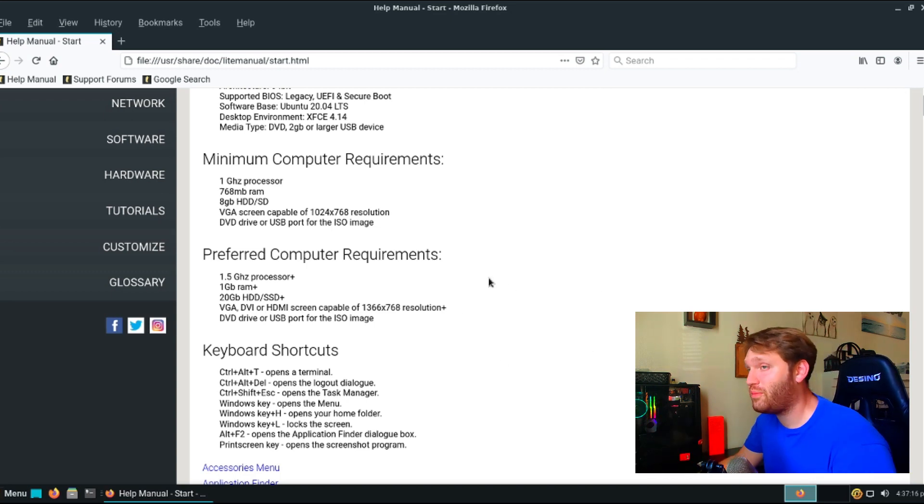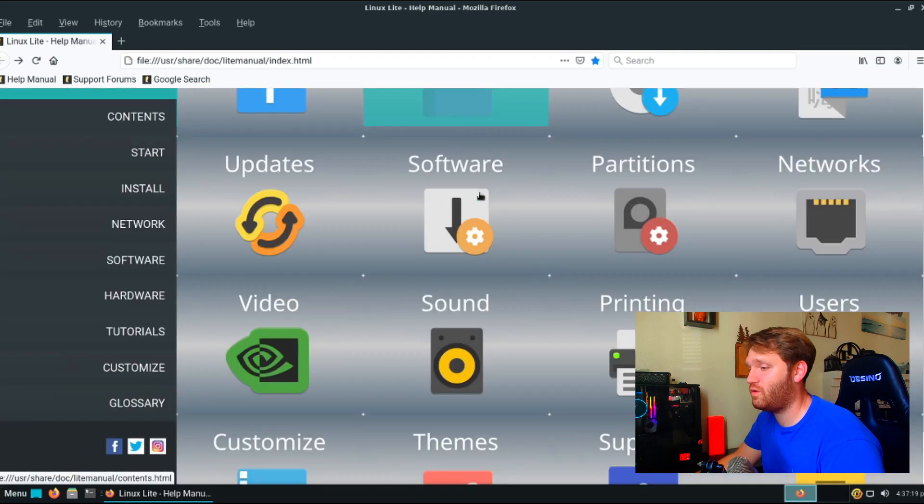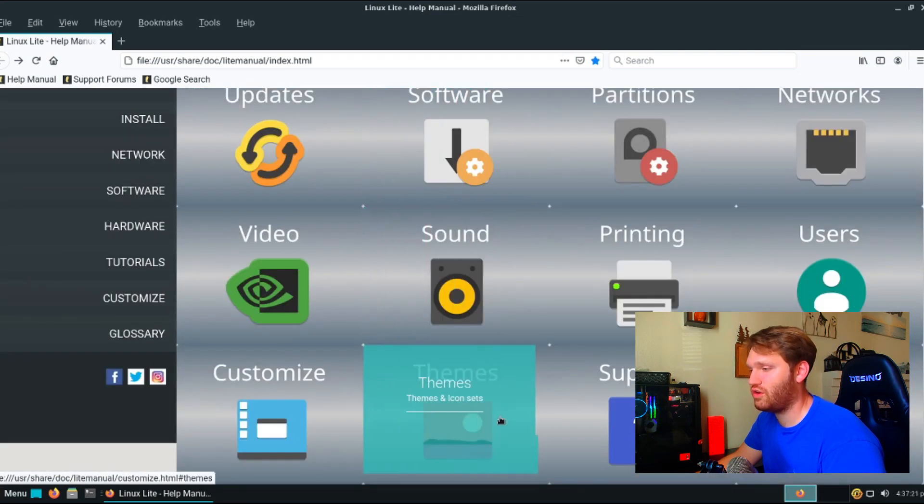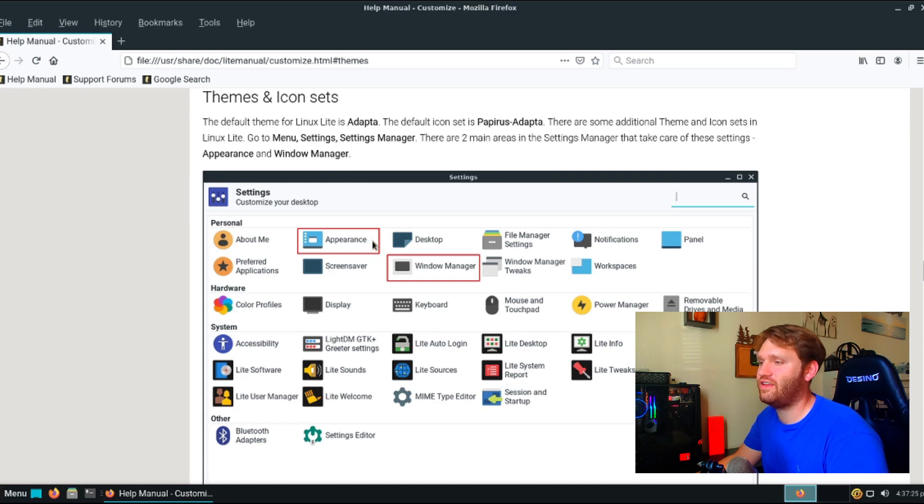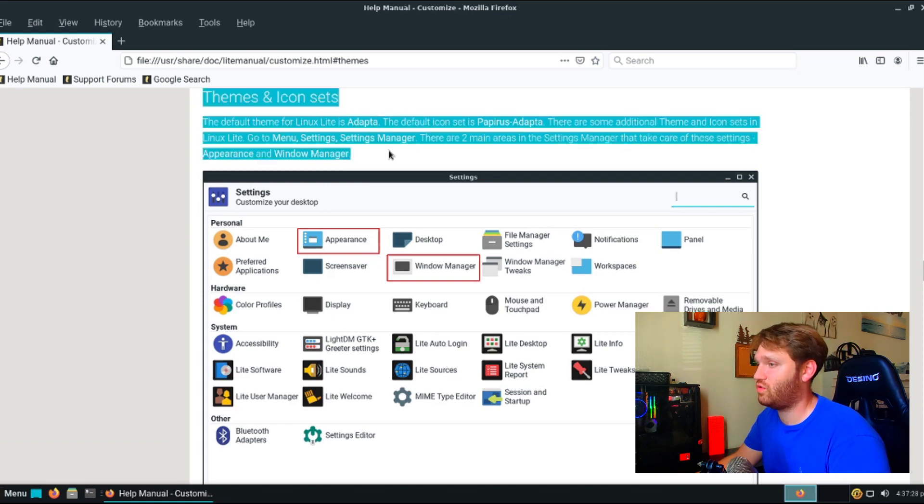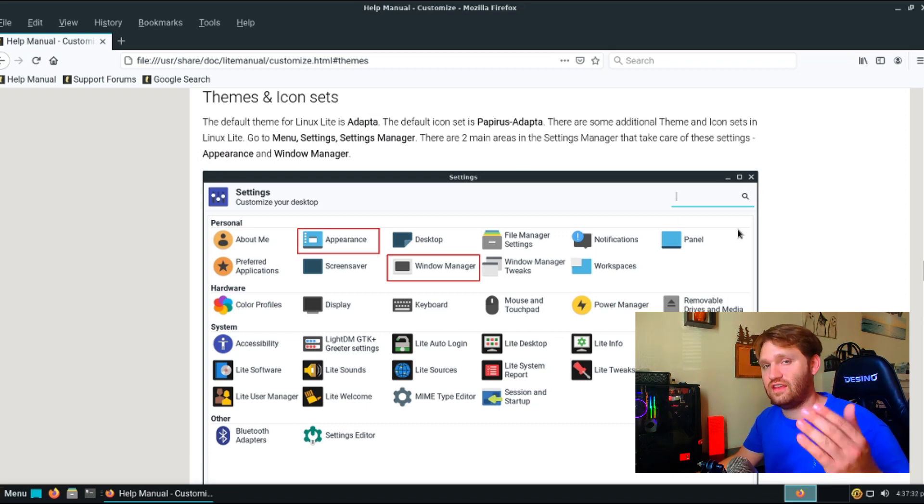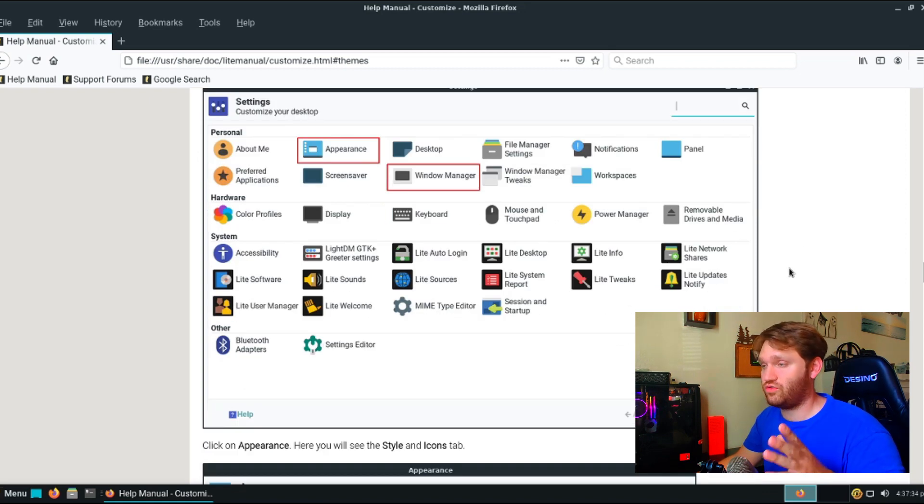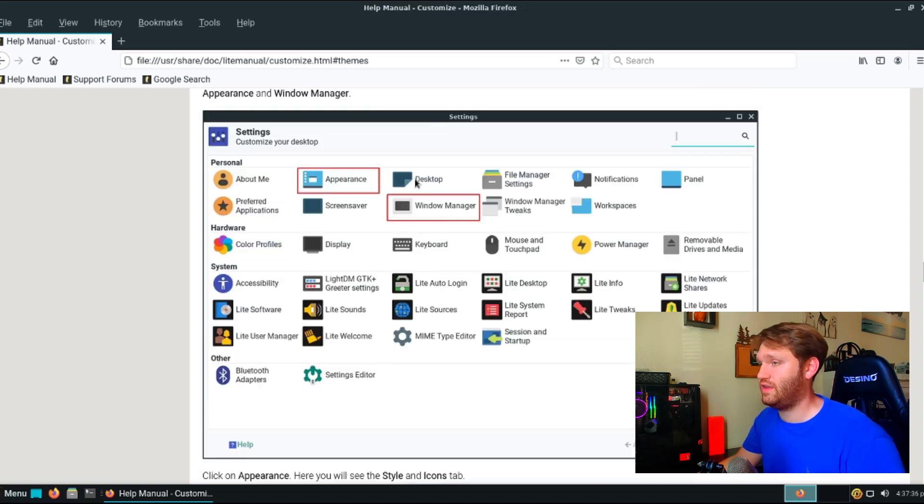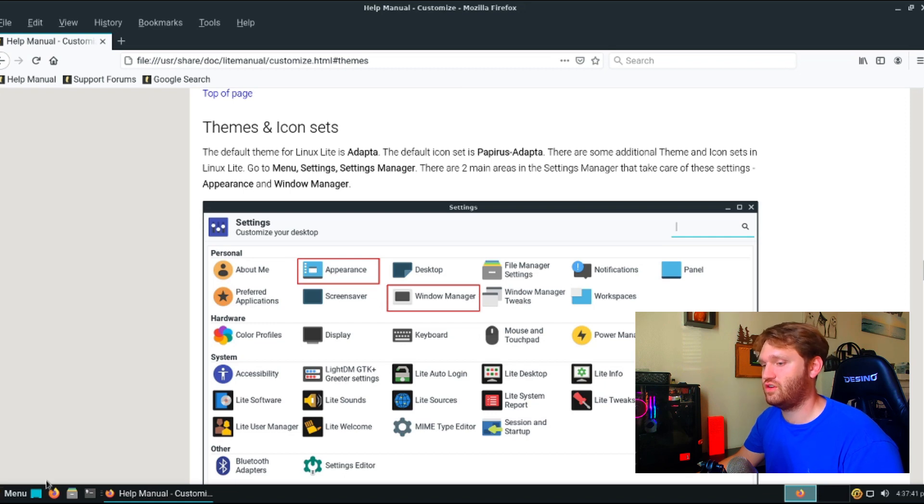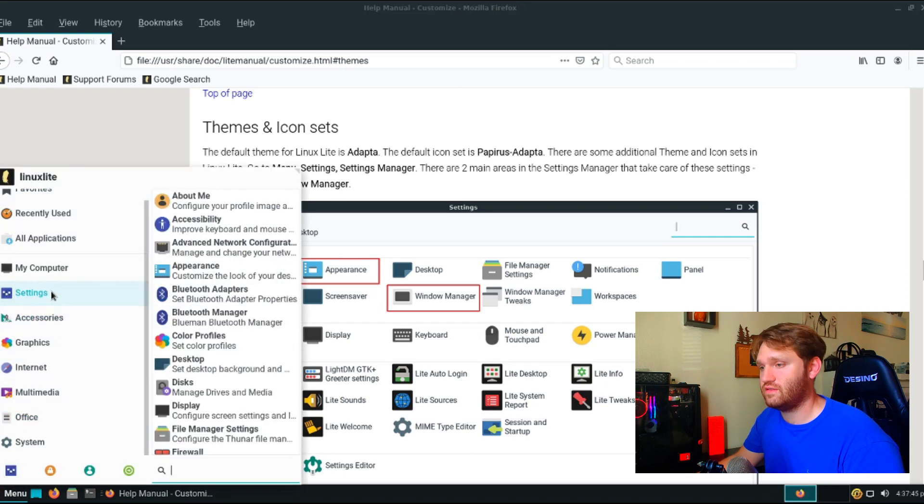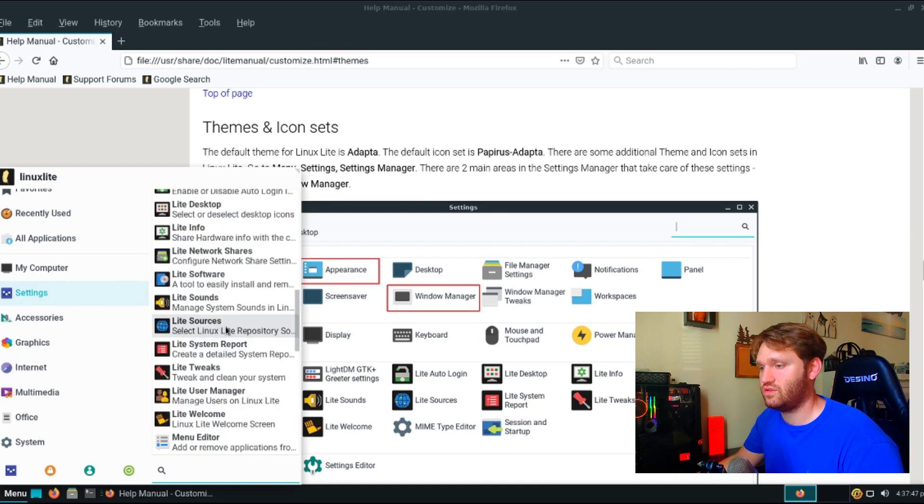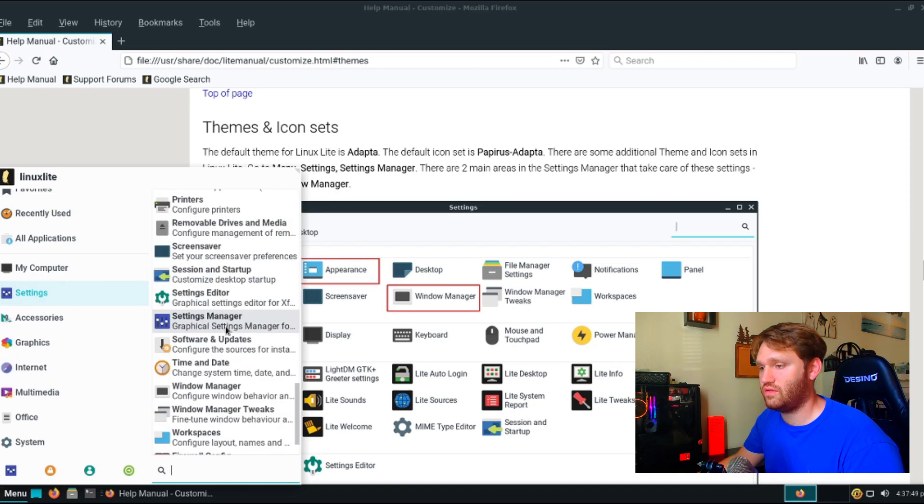So going back to what I was theoretically looking for is the theming. So you scroll through here, you see it right here, themes, go ahead and click on that and you have a really nice laid out tutorial. So here it tells you exactly what to do, where to go, everything in this help manual includes screenshots. So that's extremely helpful. So here it says to do this, you go to menu settings, setting manager. So you just go down here, menu settings, and then settings manager, which would be down here settings manager.